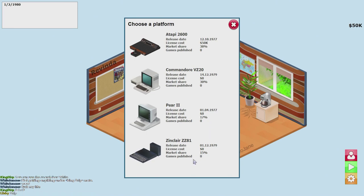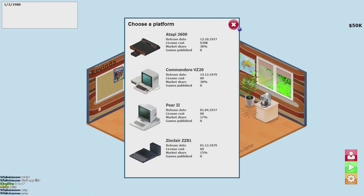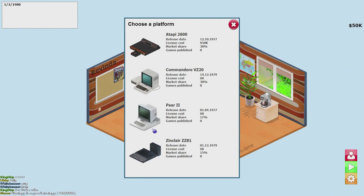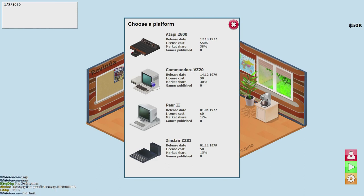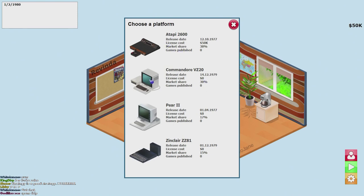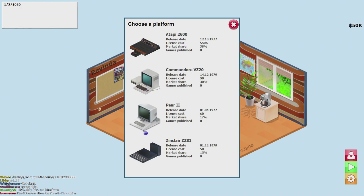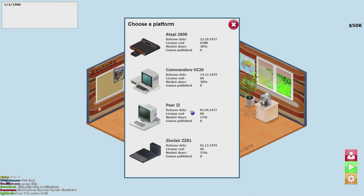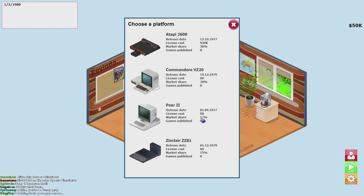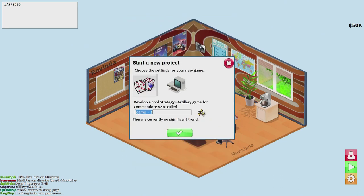So strategy games, yes strategy, it's not a simulation. We'll go with the Commodore VZ at 20, that's the second highest market share second to the Atari 2600. I don't think the Atari would be good for strategy games. We got the Pair Two which would be obviously an Apple but has a very low market share. Let's go with the Commodore.